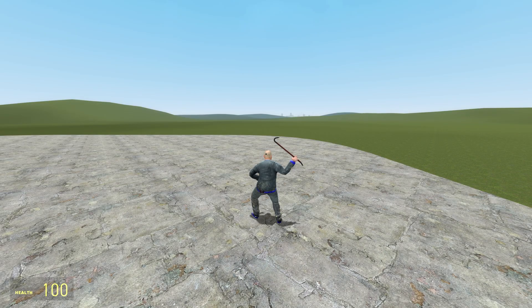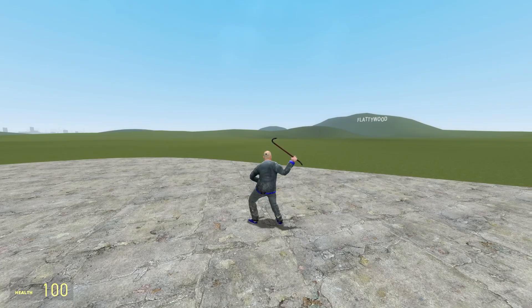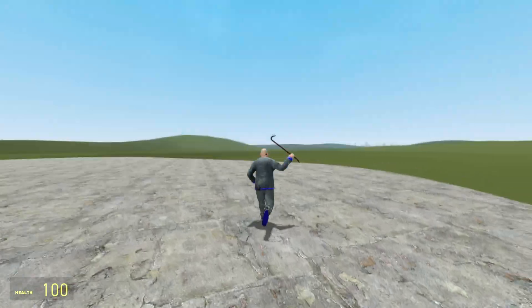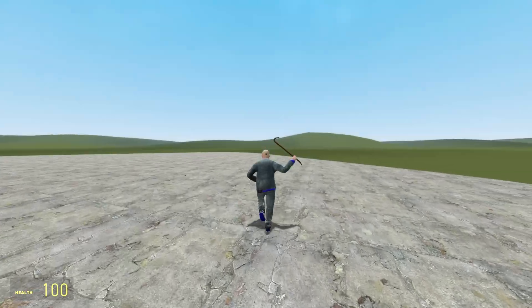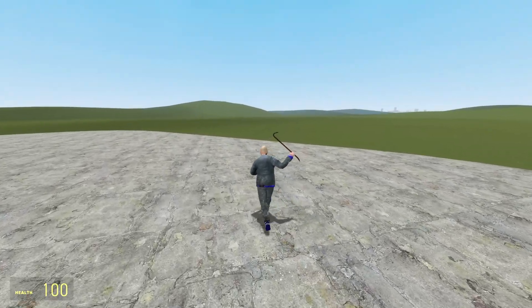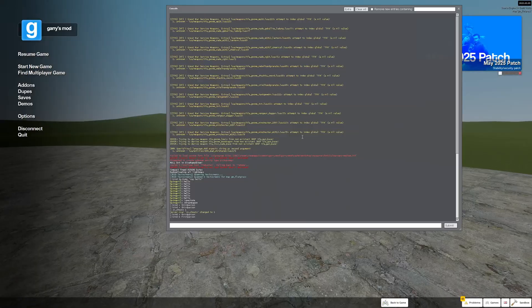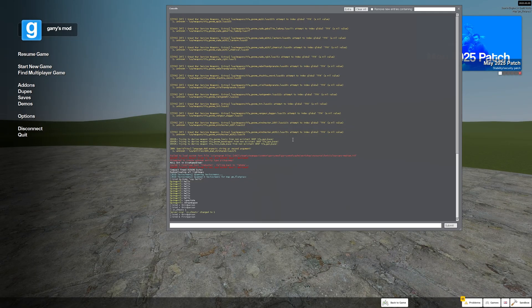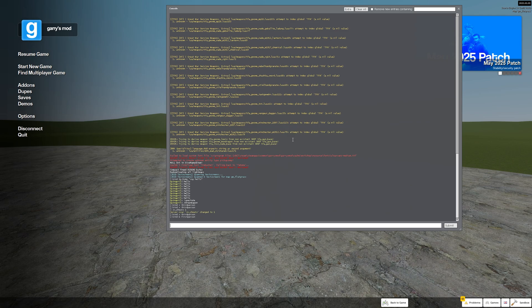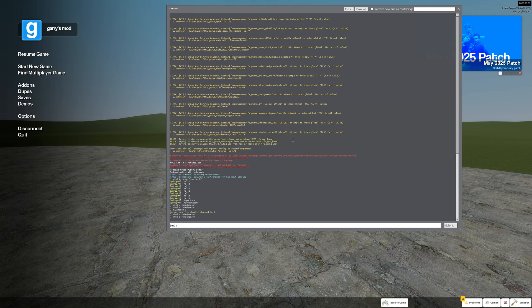Now at this point we can switch between first and third person using our key binds. Now what if you had some command you want to say in chat or whatever? In that case we would do bind again the key you're gonna use and in quotation marks you're gonna do say and then the command.